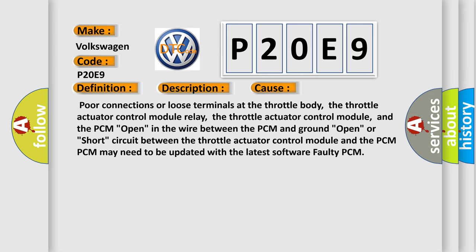and the PCM open in the wire between the PCM and ground, open or short circuit between the throttle actuator control module and the PCM. The new PCM may need to be updated with the latest software. Faulty PCM.